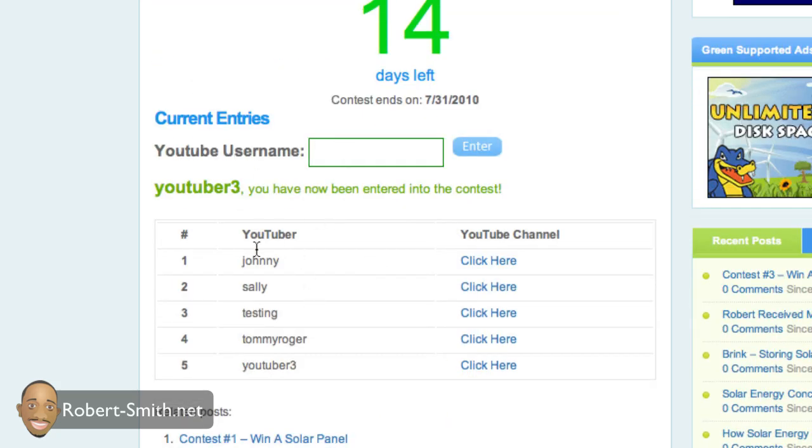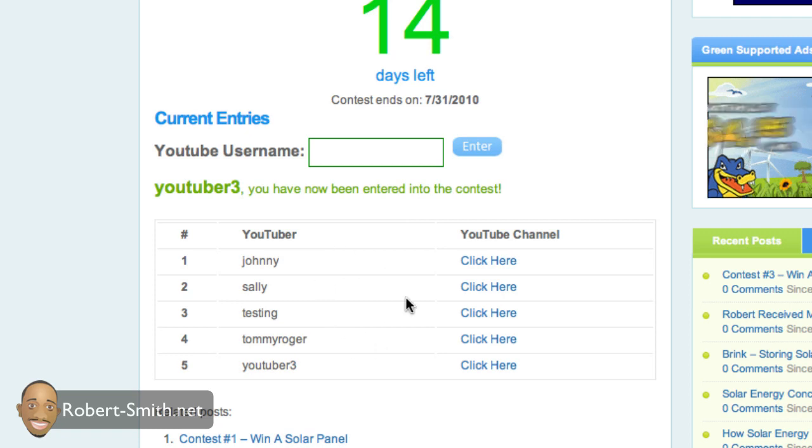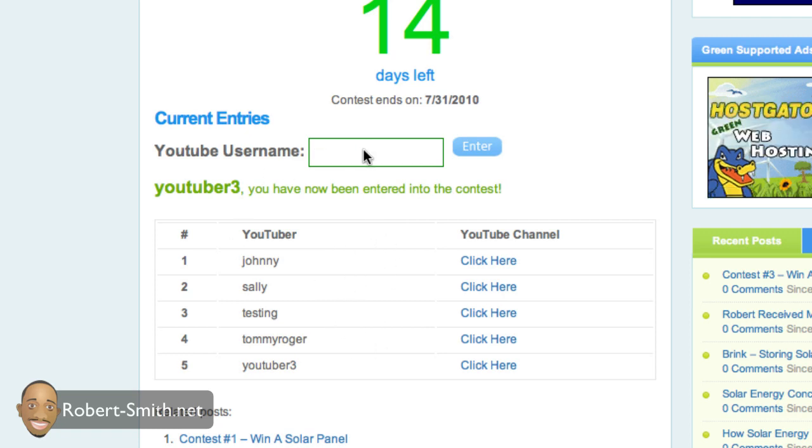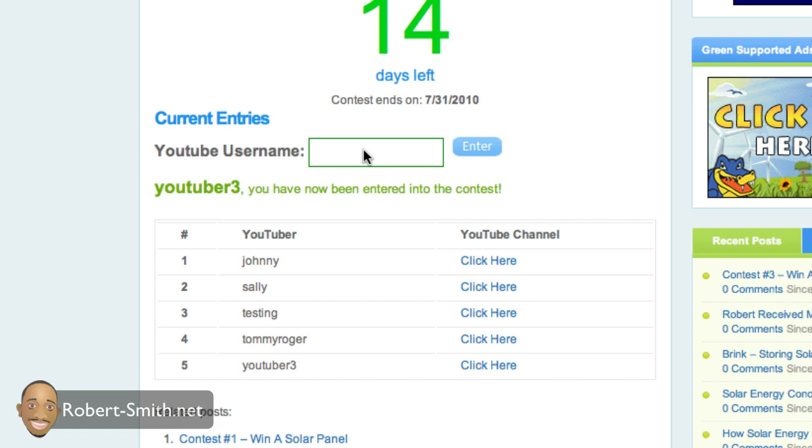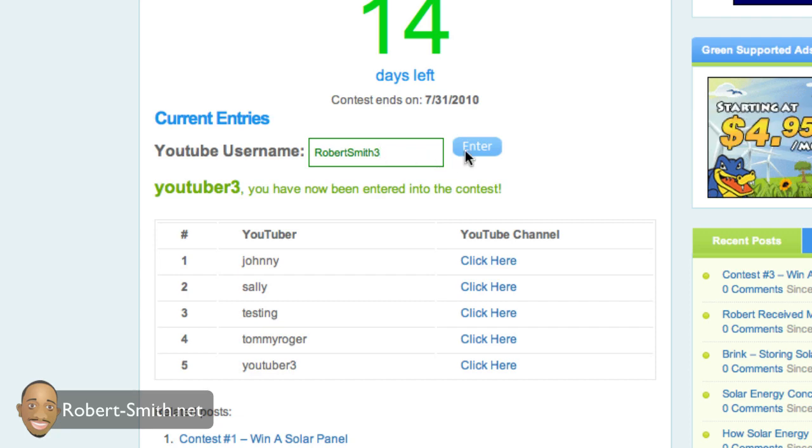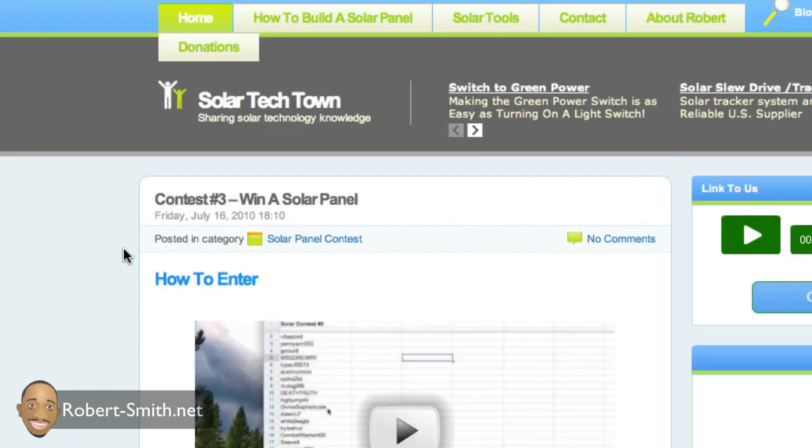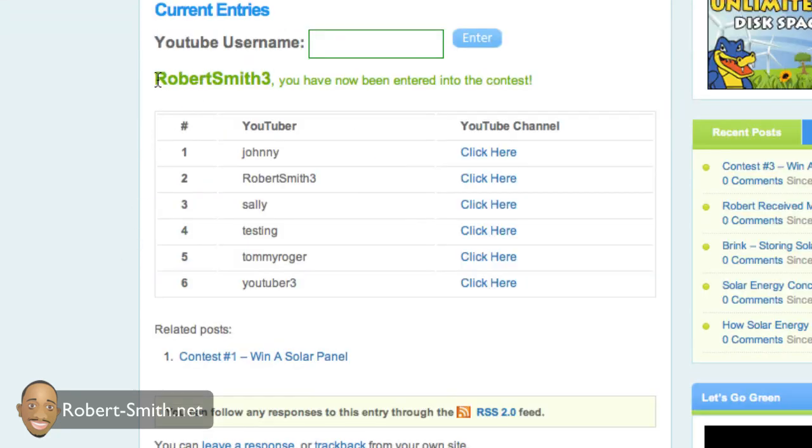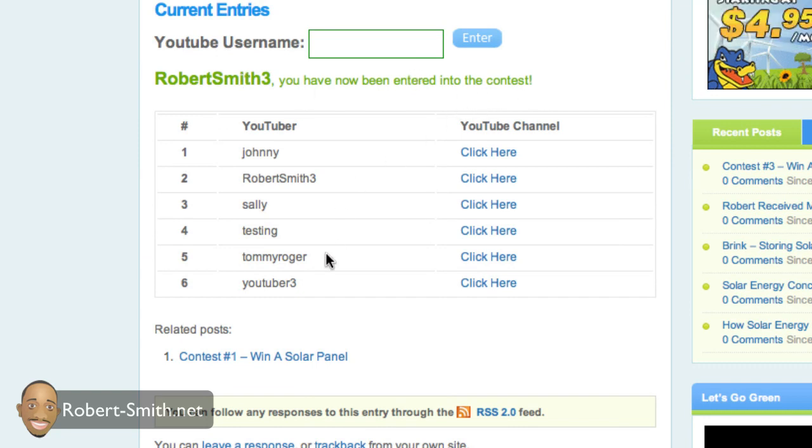And here you can see some test entries I already have in the contest. But just to show you how easy it is to enter this contest, all you have to do is type your YouTube username. So I'm going to put my YouTube username, robertsmith3, hit enter. Scroll back down, you can see it says, Robert Smith, you have been entered into the contest.